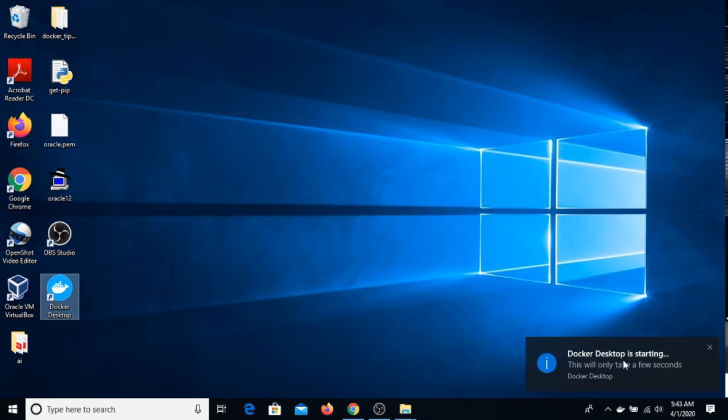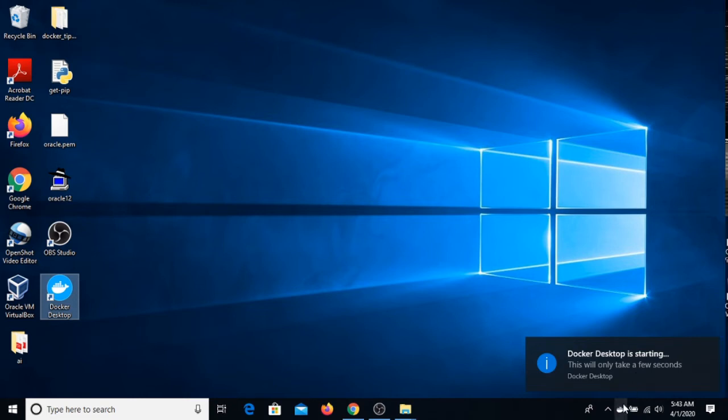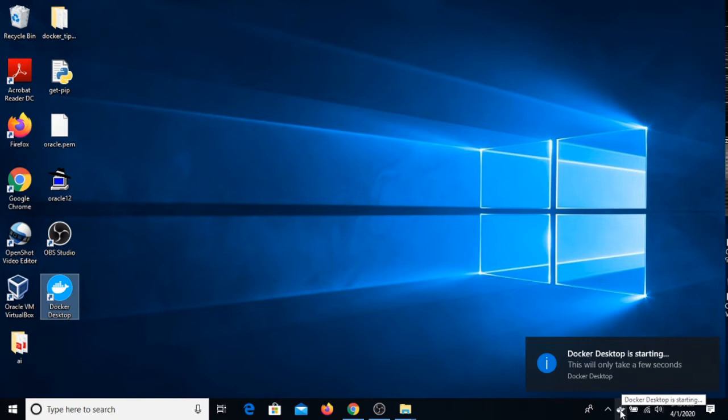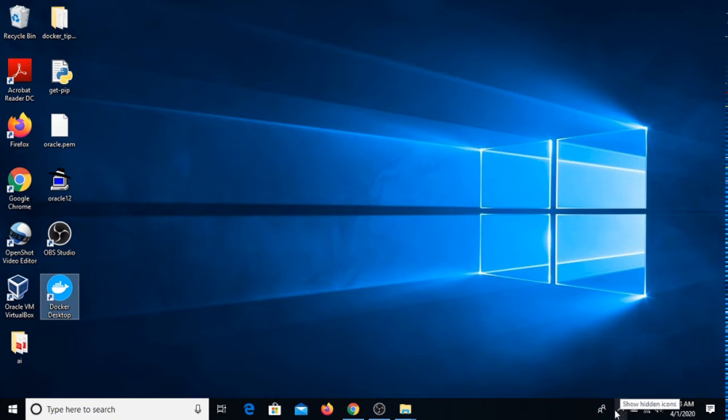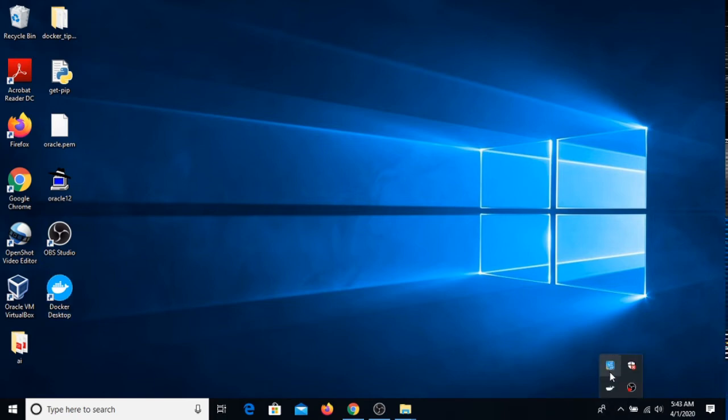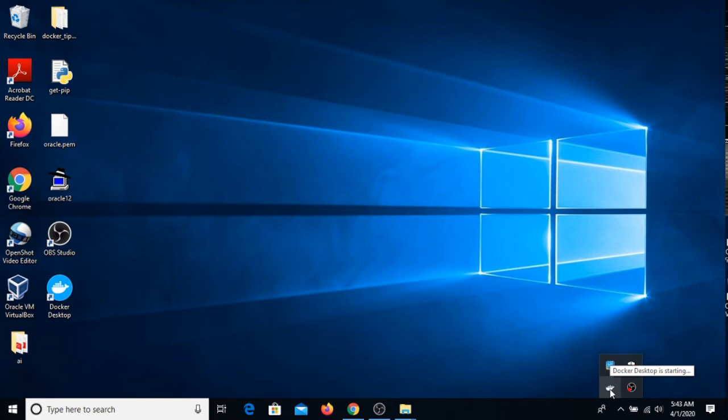Now I can just double-click here in Docker Desktop. See, now I can see here Docker Desktop is running. It can take a few seconds to install your Docker. You can see here in the menu that the Docker Desktop is starting.